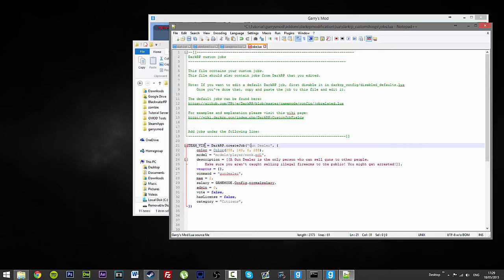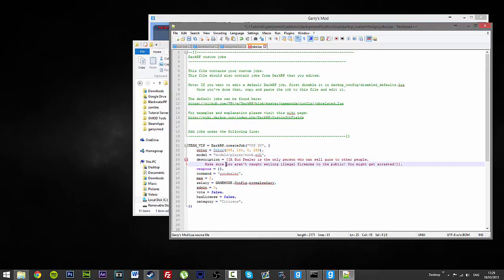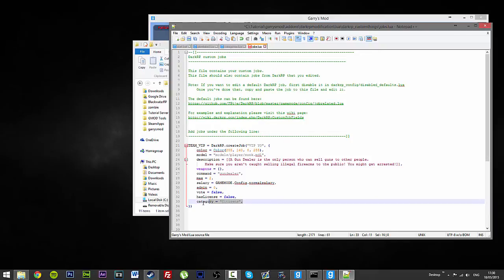So, team VIP, create job, VIP, yo. Yeah, that is all fine. We will just keep that where it is.